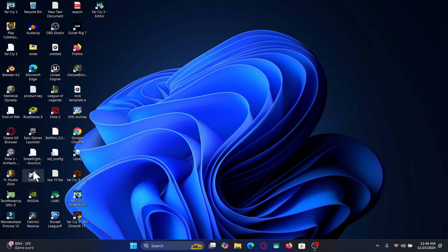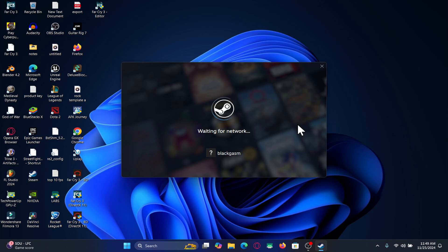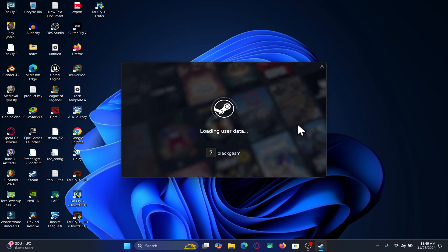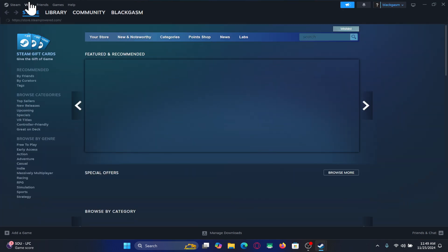First of all, open up the Steam application on your device and once you open it up make sure that you are logged into your account using your email address and your password. After logging in you will be taken into the Steam store page.